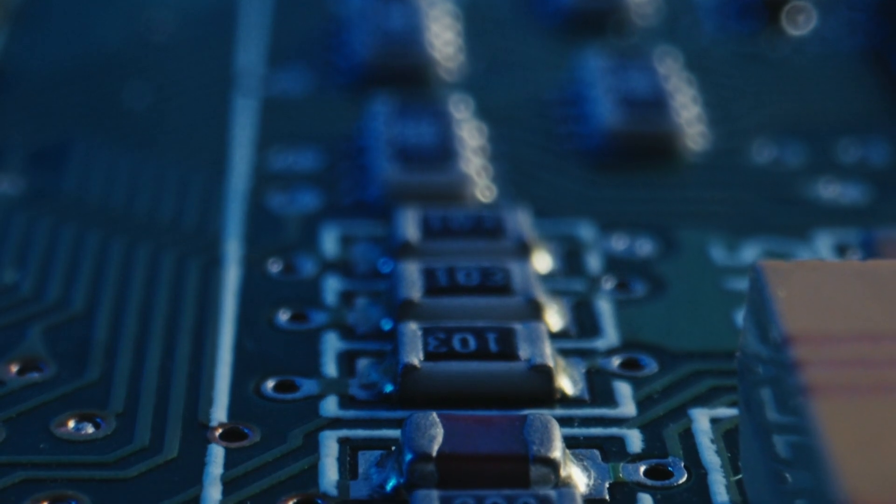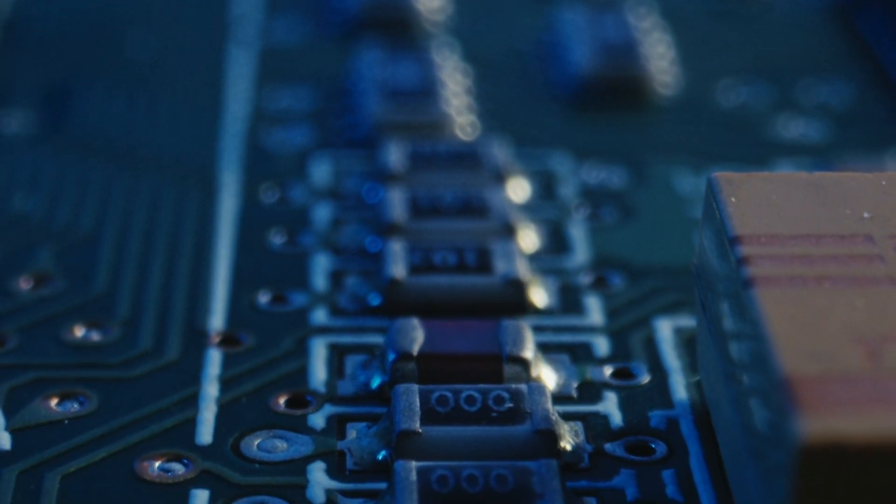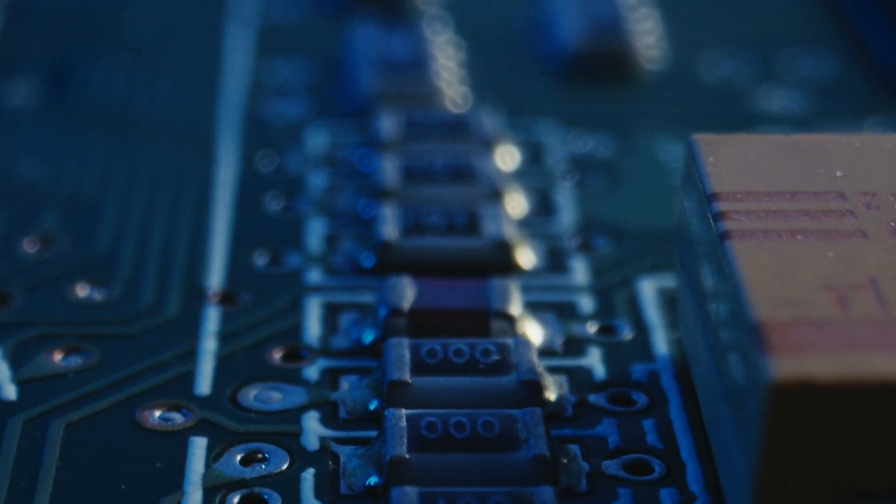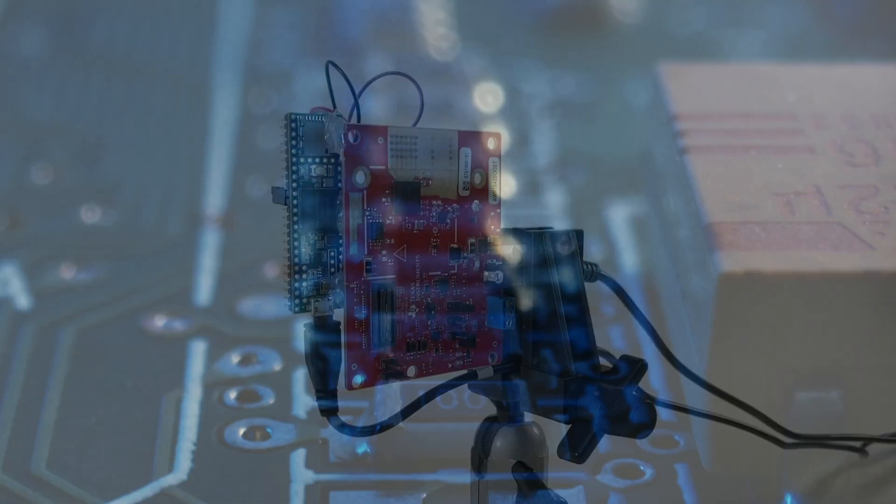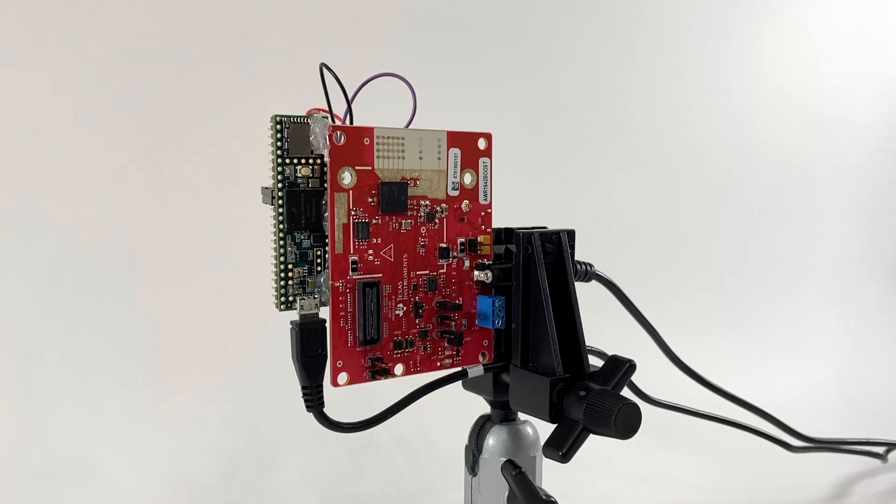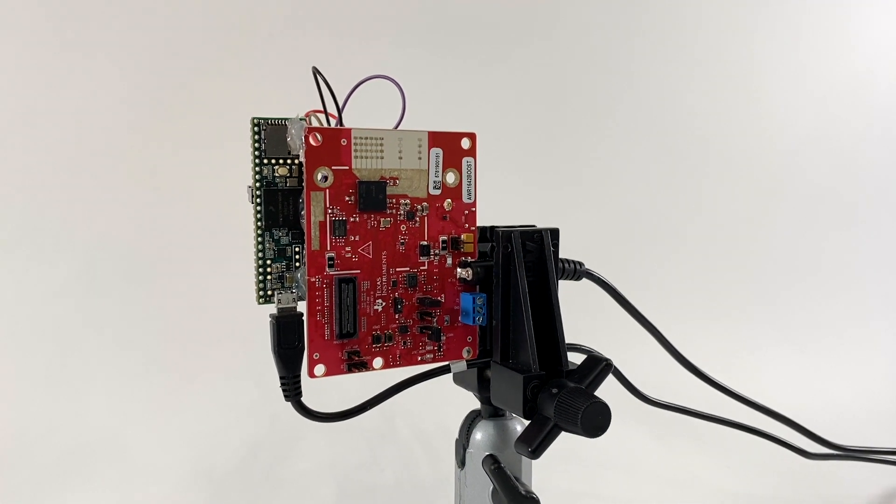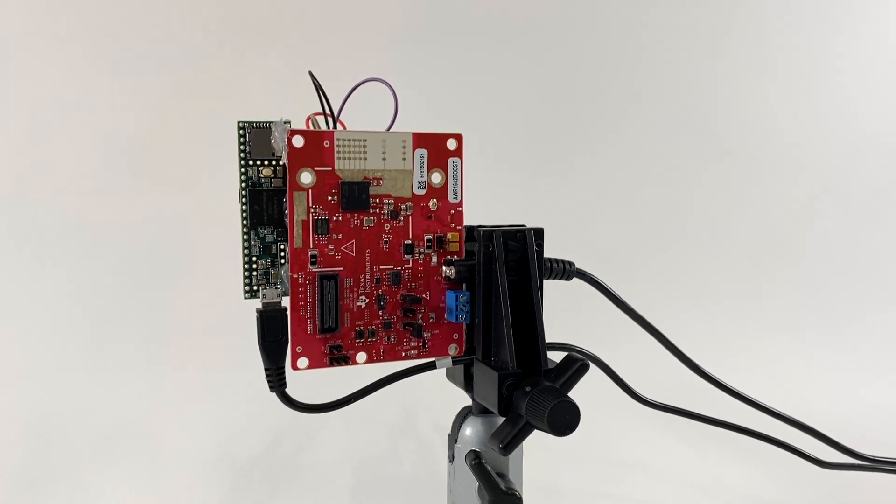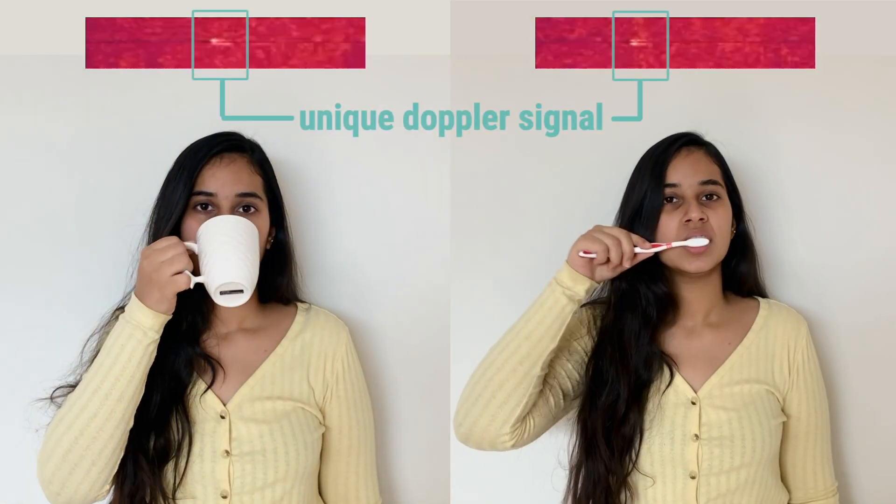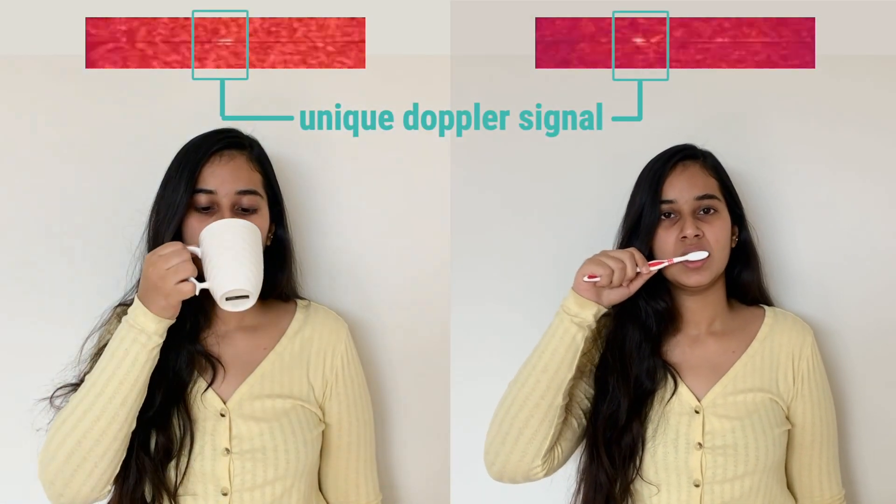And as technology continues to evolve, we get newer and better sensors. One such sensor is a Doppler sensor that has shown promise for recognizing daily activities owing to its capability to capture tiny motions with precision.